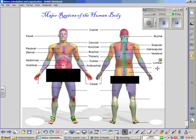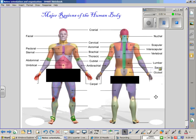Inferior to the lumbar region, in the medial area, is a region known as the sacral region — this is the area of your tailbone. Lateral to the sacral region is an area known as the gluteal region, which is the home of three gluteal muscles: gluteus maximus, medius, and minimus — some of the largest muscles on the posterior side.